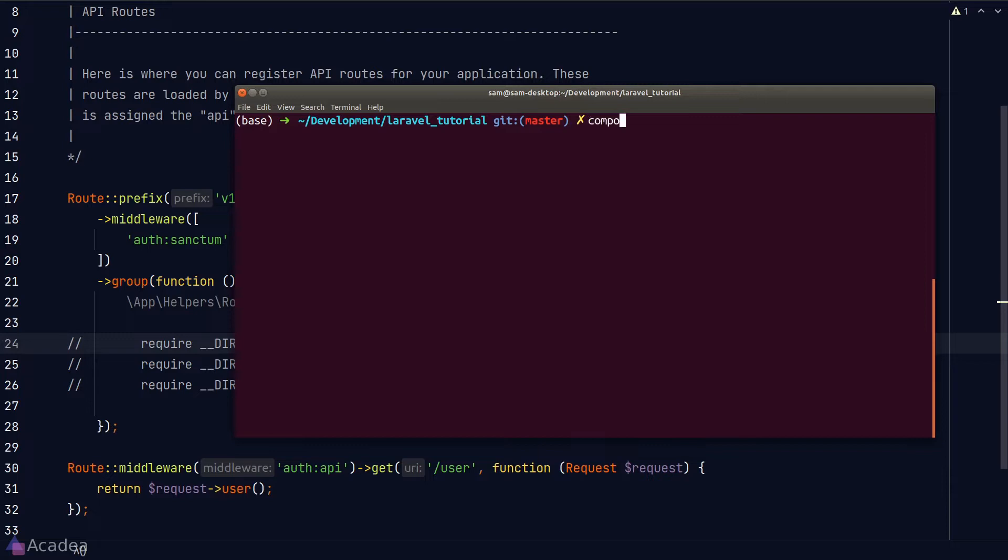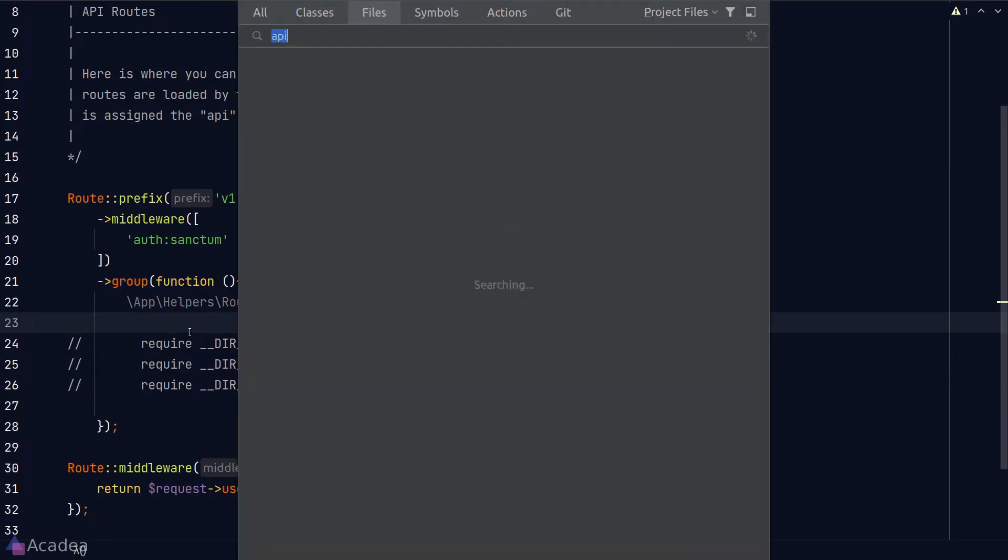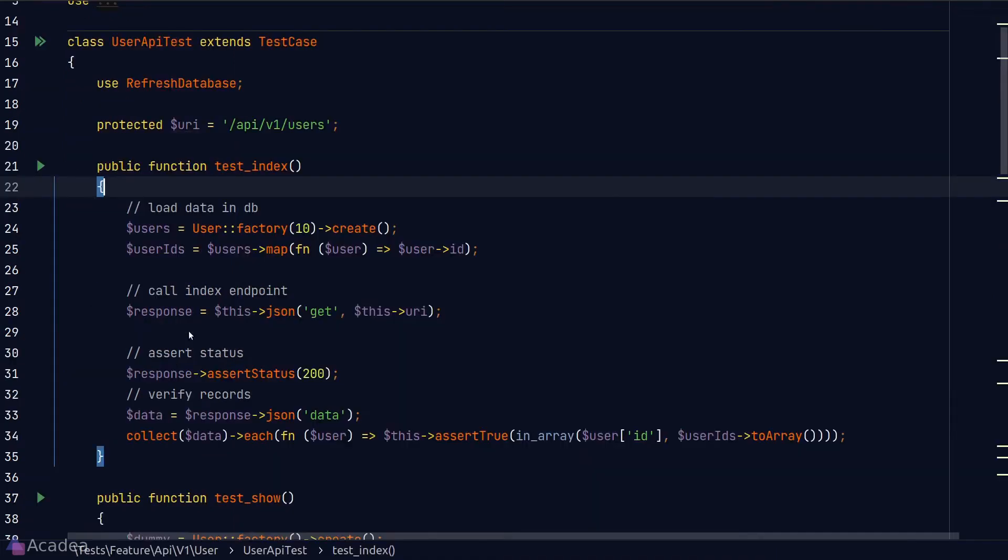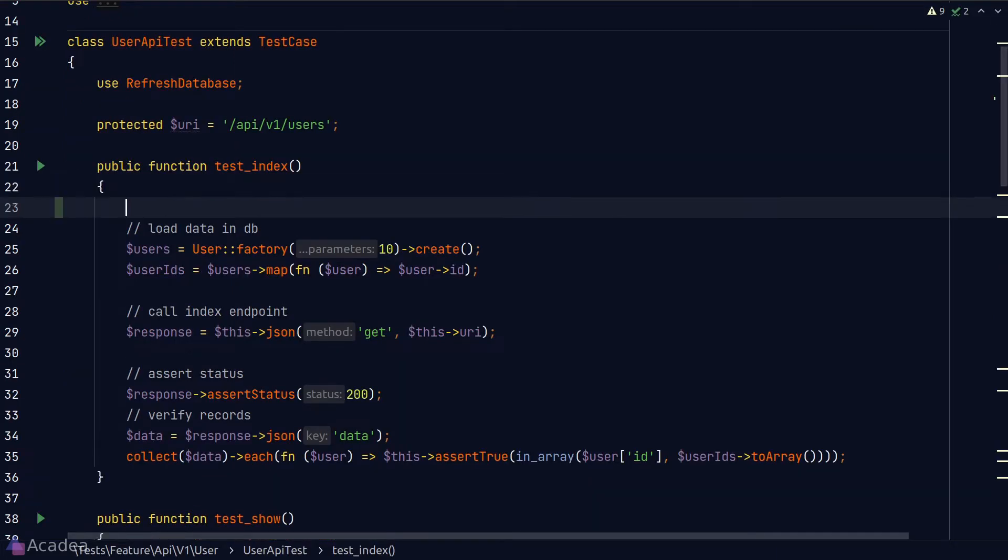So if we try to run our tests again, a lot of them are returning us an error. The reason is because when we write our API test, we did not log in as a user to call the API endpoints. Now that we have applied the Sanctum auth middleware to all of our API routes, it is normal for our test to fail.